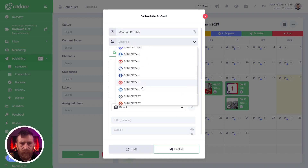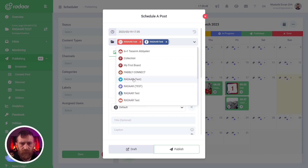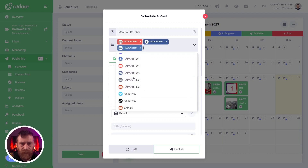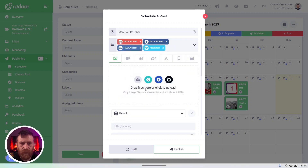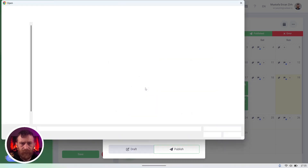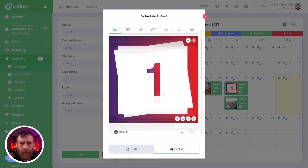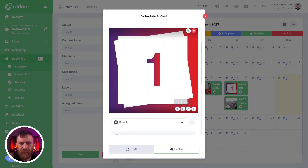And after choosing your profiles — let's say Instagram, Facebook, LinkedIn, and Twitter — and after uploading your media, you can use the tag a profile button for your image.